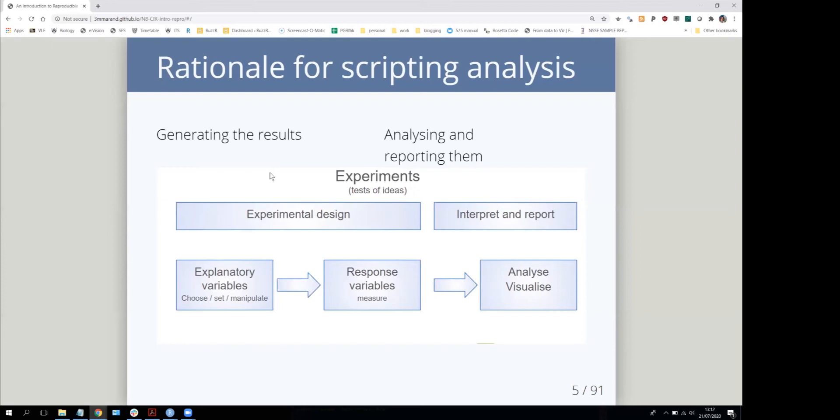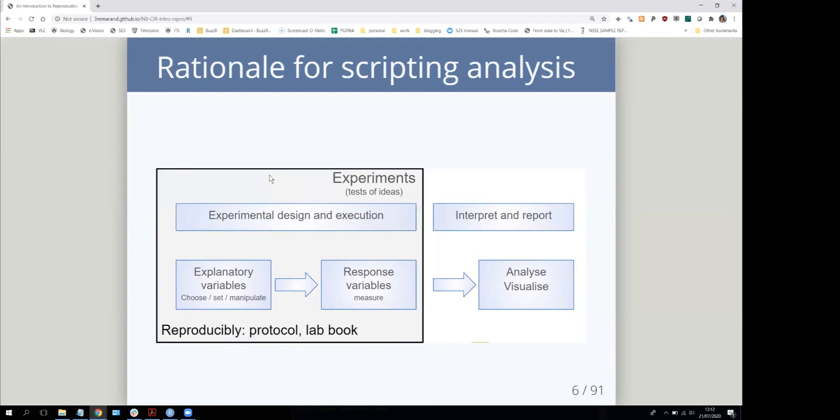Then a phase of your work where you've got all your results and you're interpreting, reporting, and visualizing.